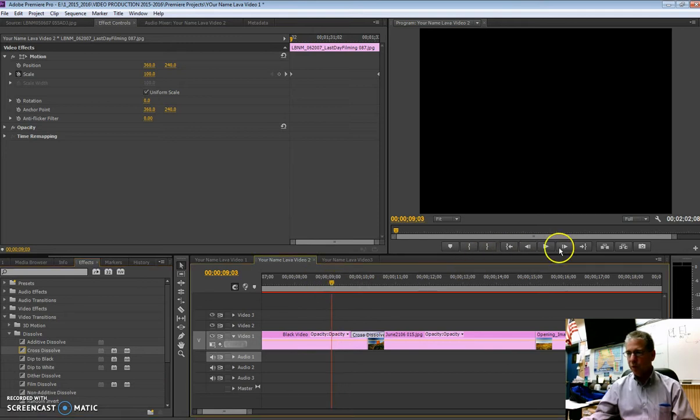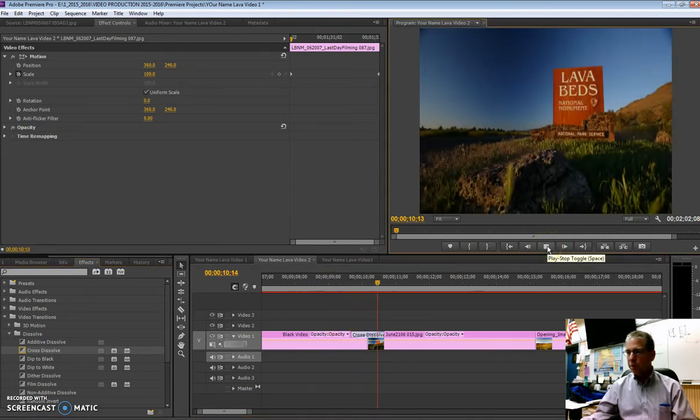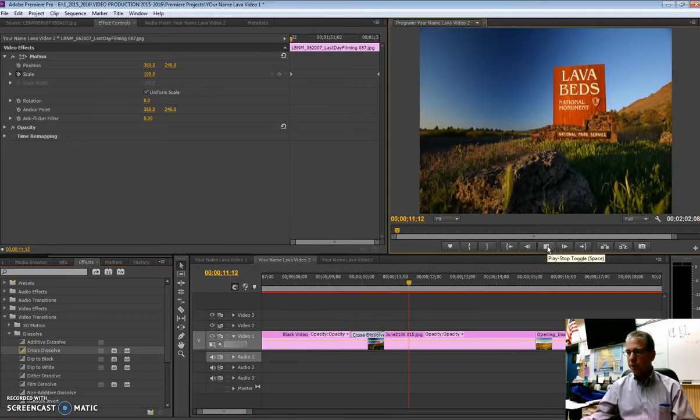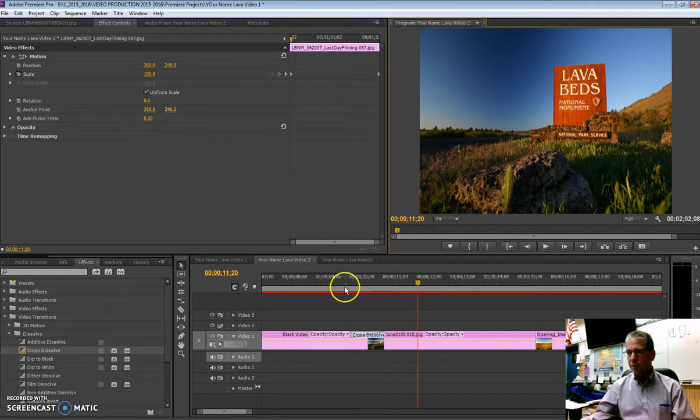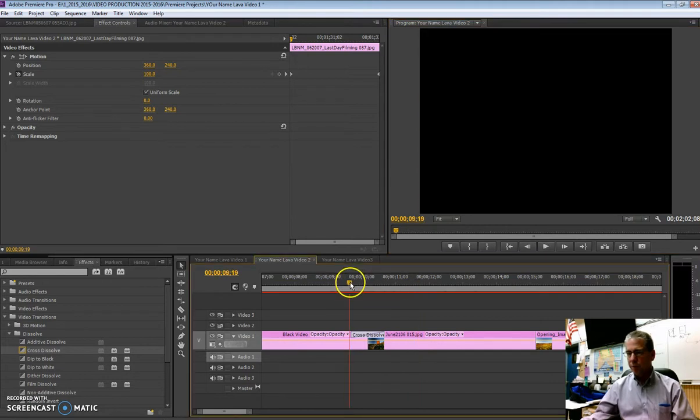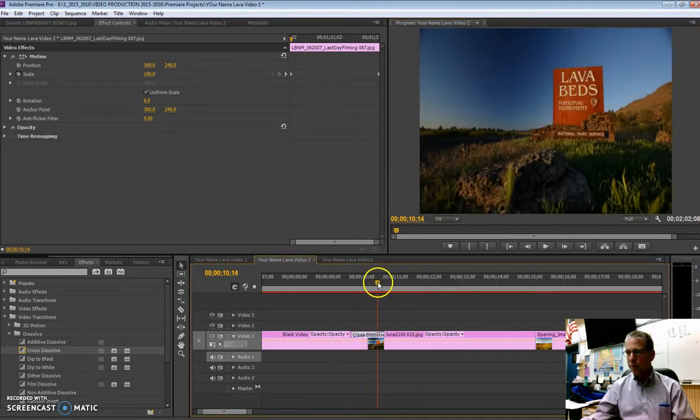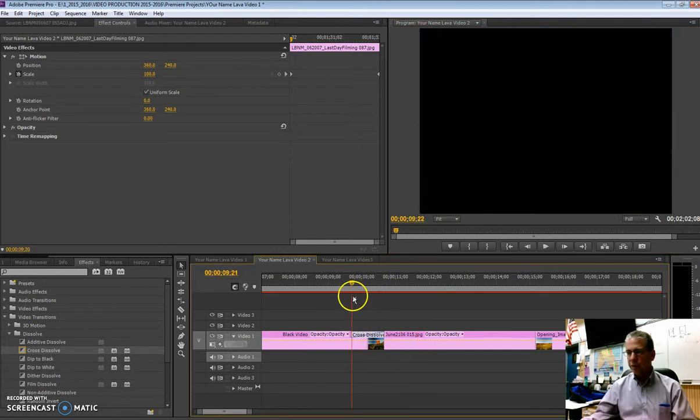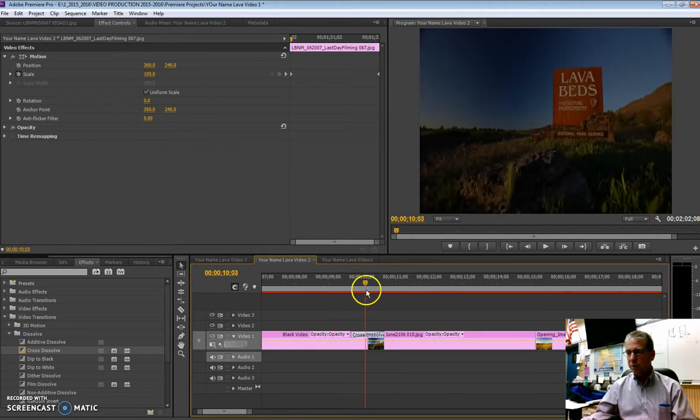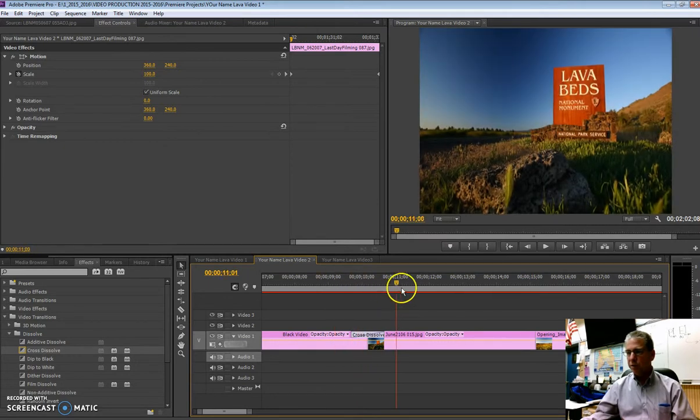And then you can test it, see how it looks. So there it is, a real nice fade in. Or you can scrub through that on that timeline and see that develop. So that's how you add a transition, cross dissolve.